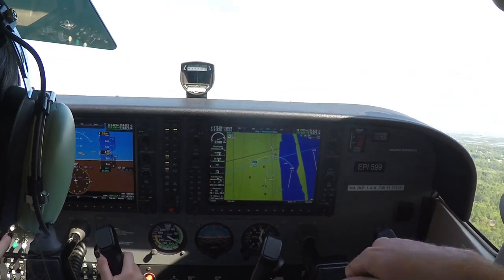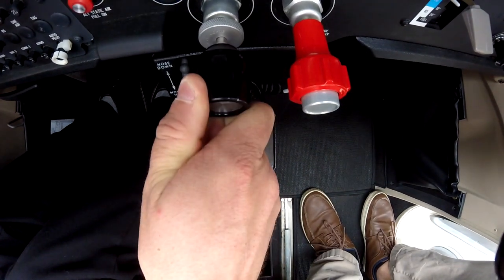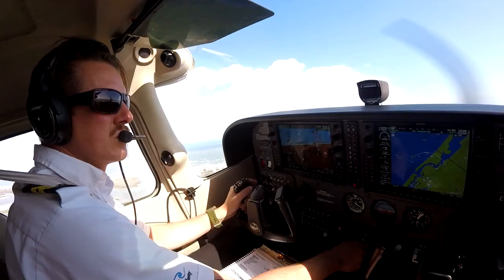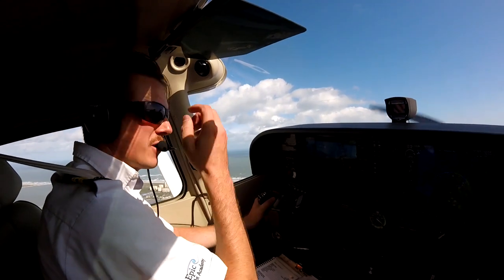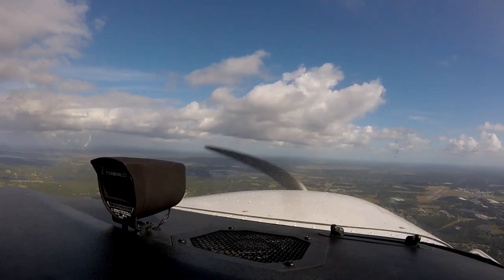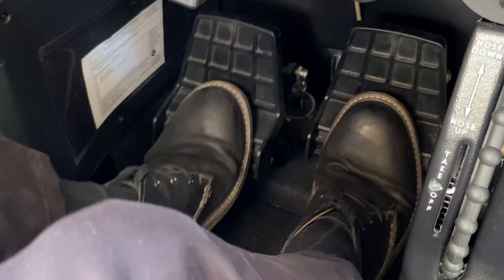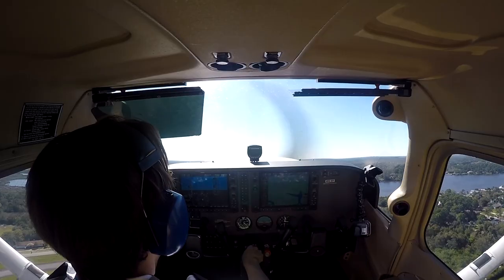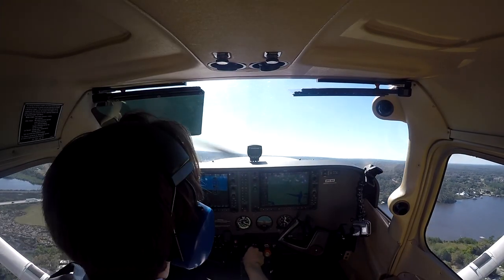The pilot allows the engine's RPMs to decrease before smoothly adding full power by pushing the throttle all the way forward, to ensure they do not overspeed the engine. Due to the high power setting and increased nose-up attitude, the aircraft will experience the effects of the four turning tendencies, causing the nose to turn left. To prevent this, the pilot smoothly applies right rudder pressure when advancing the throttle and raising the nose until the aircraft is pointing in the initial desired direction of the climb.